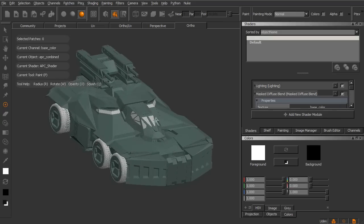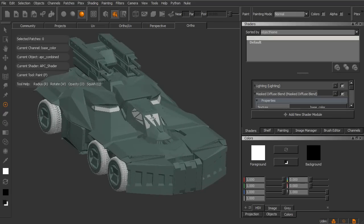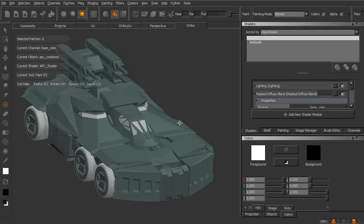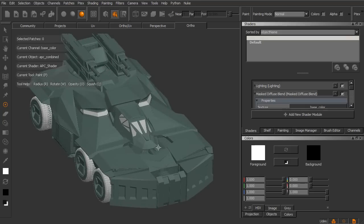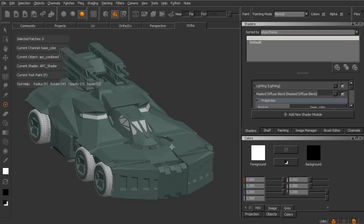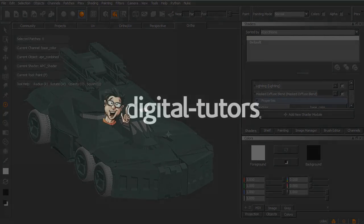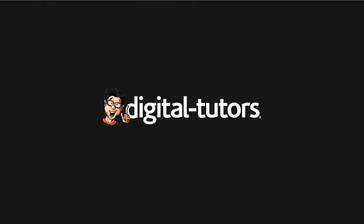Now we can also start to incorporate tiled textures on the surface of our model. So if we have, for instance, some surface detail that's just a small section but it's tileable, we can actually, in Mari, include that in our shader. So we'll take a look at that in the next lesson.